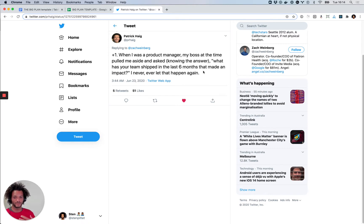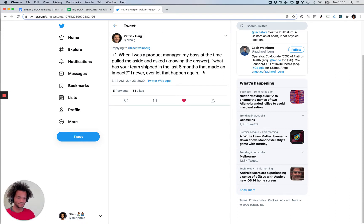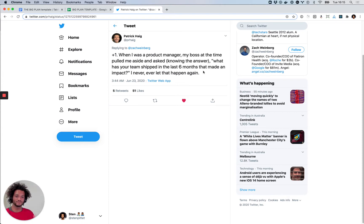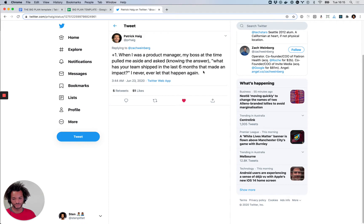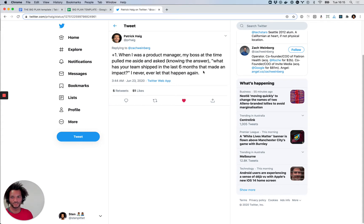So here Patrick says, when I was a product manager, my boss at the time pulled me aside and asked, what has the team shipped in the last six months that made an impact? And this question here, that's exactly the thing that I want to talk about. Right. So I've been part of teams. I was a product manager myself and there's a lot of value in roadmap meetings where you talk about the dependencies, you try to identify blockers and figure out implementation details. But really the conversation should start with why we have those things on the roadmap to begin with.